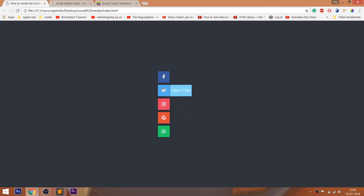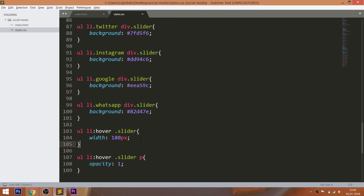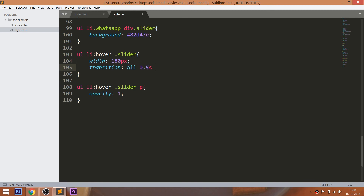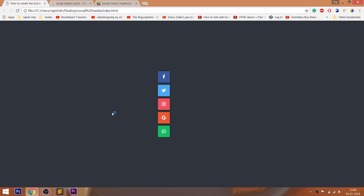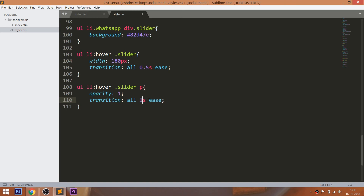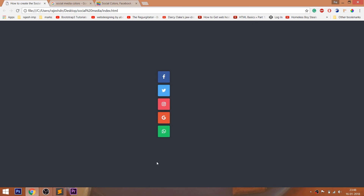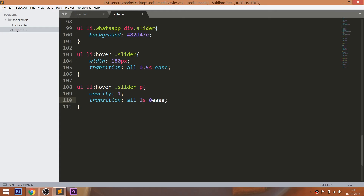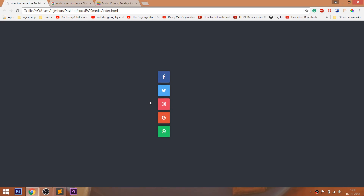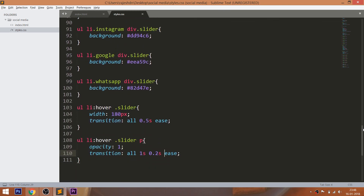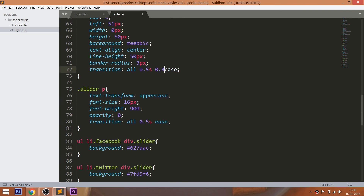Here we can notice the mismatch between the slider and text. To eliminate this, set the transition effects to both the sliders and text on hover. Now increase the time duration of the text from half a second to 1 second, with 0.2 seconds as the delay time, so that the slider comes out first and the text appears next. Finally, set 0.3 seconds of delay to the slider while sliding back, so that the slider goes back last.